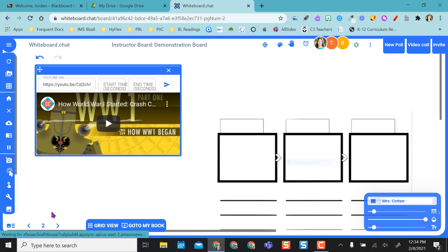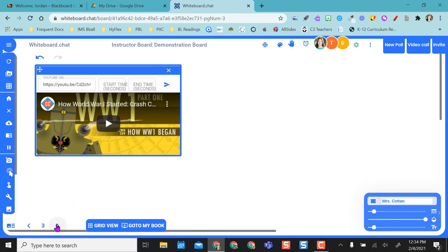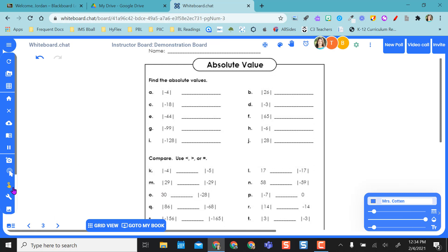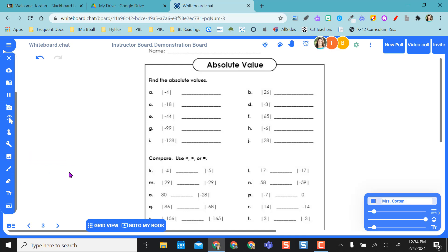Going back into my single view, if I go on to the next page, I actually inserted using the upload file option. This is a PDF I placed right in here, and I can make sure that my students are going on to the next page with me.